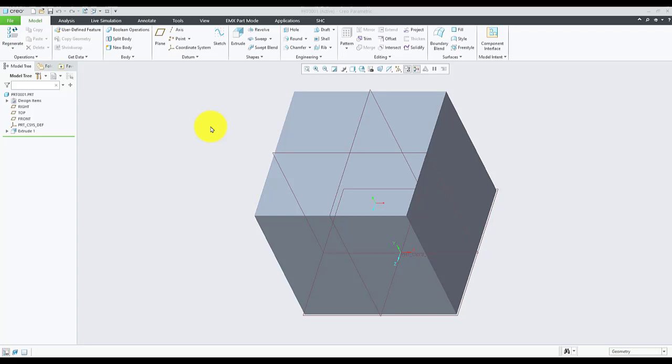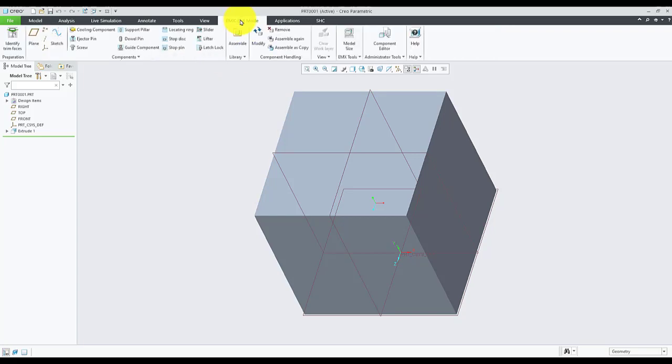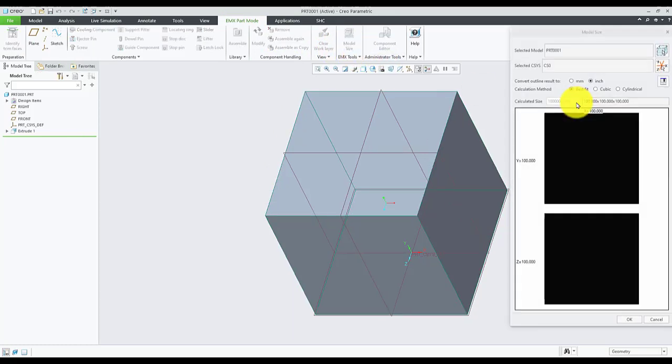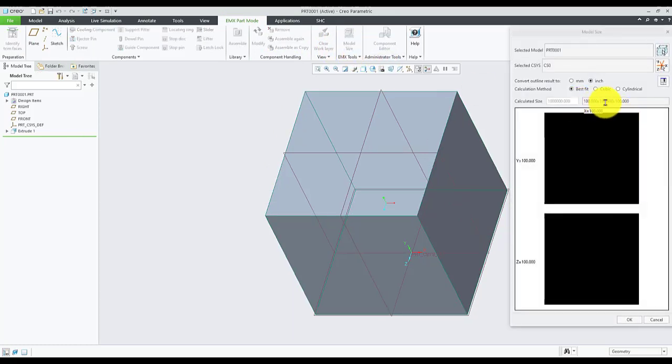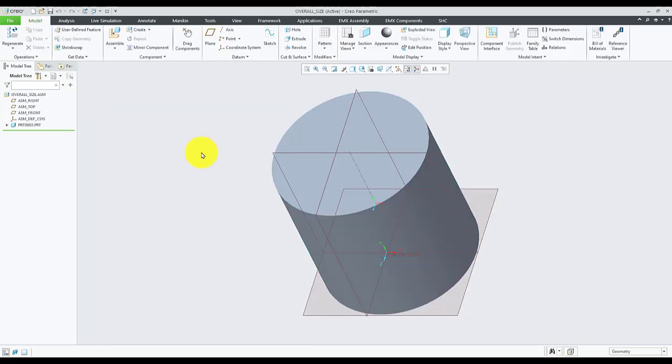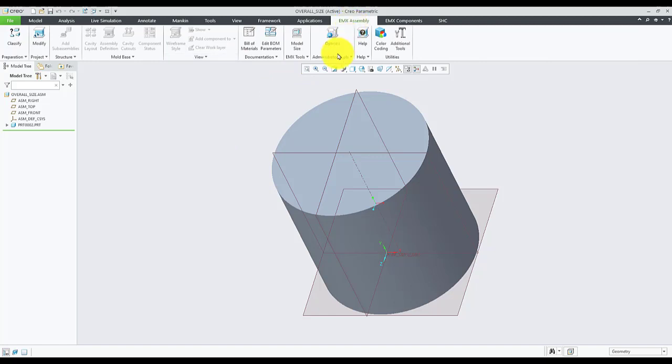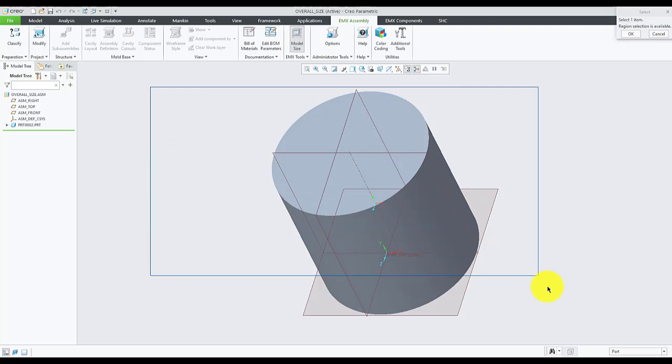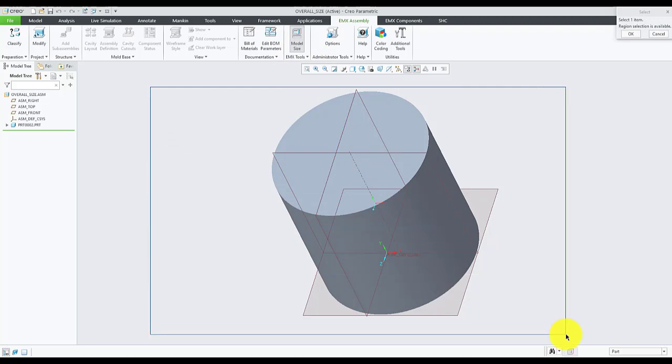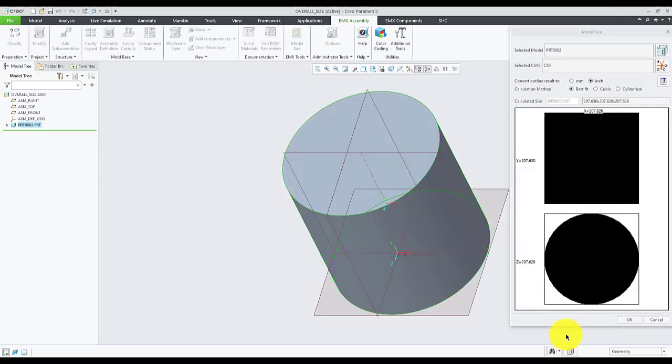To get the overall size of a part, go to EMX part mode and select Model Size under EMX tools. To get the overall size of an assembly, go to EMX assembly mode, select Model Size under EMX tools, and select the region for which you need the overall size.